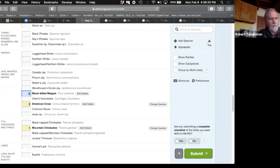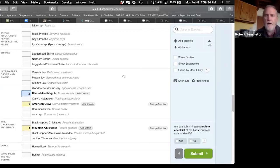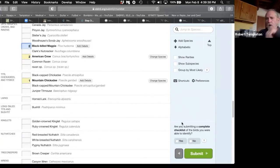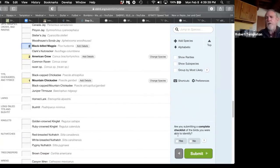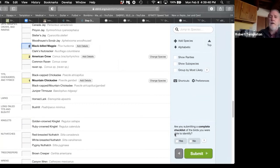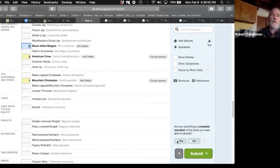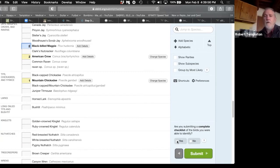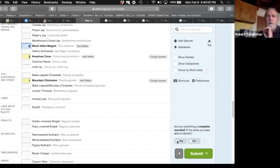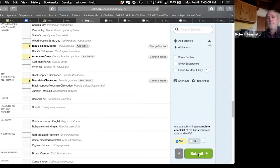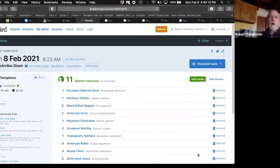So that's the list. One, two, three, four, five, six, seven, eight, nine, 10, 11 species. And I come down to that all-important question. Are you submitting a complete checklist of the birds you were able to identify? And the answer is yes. I didn't leave out any birds that I identified. And that is the key to why a novice can participate. You only have to guarantee that any bird you identified, you're listing it. That's it. So I say yes, and I submit.